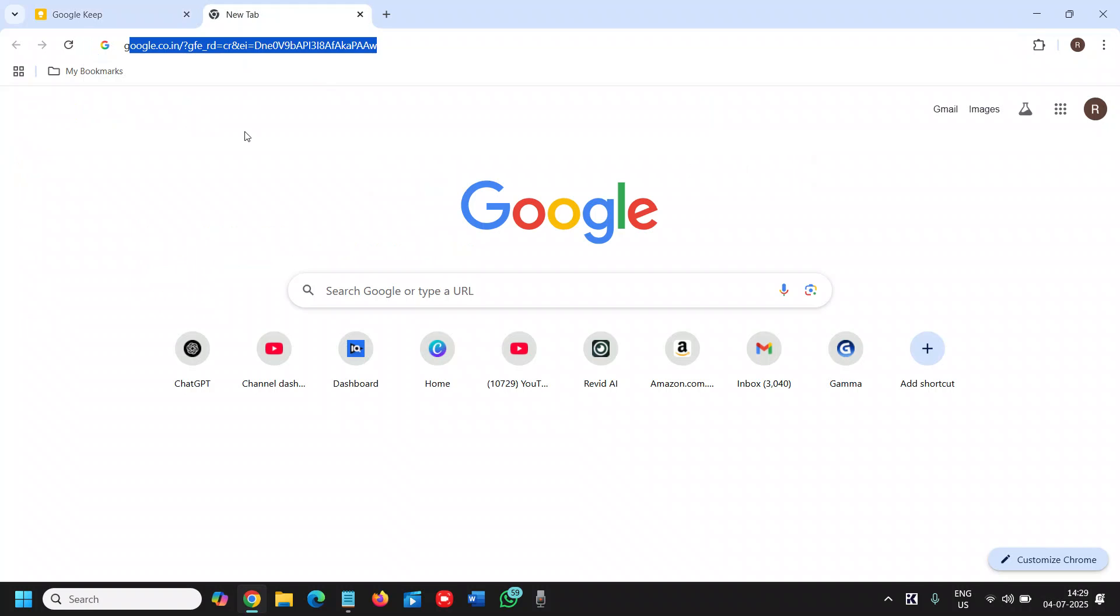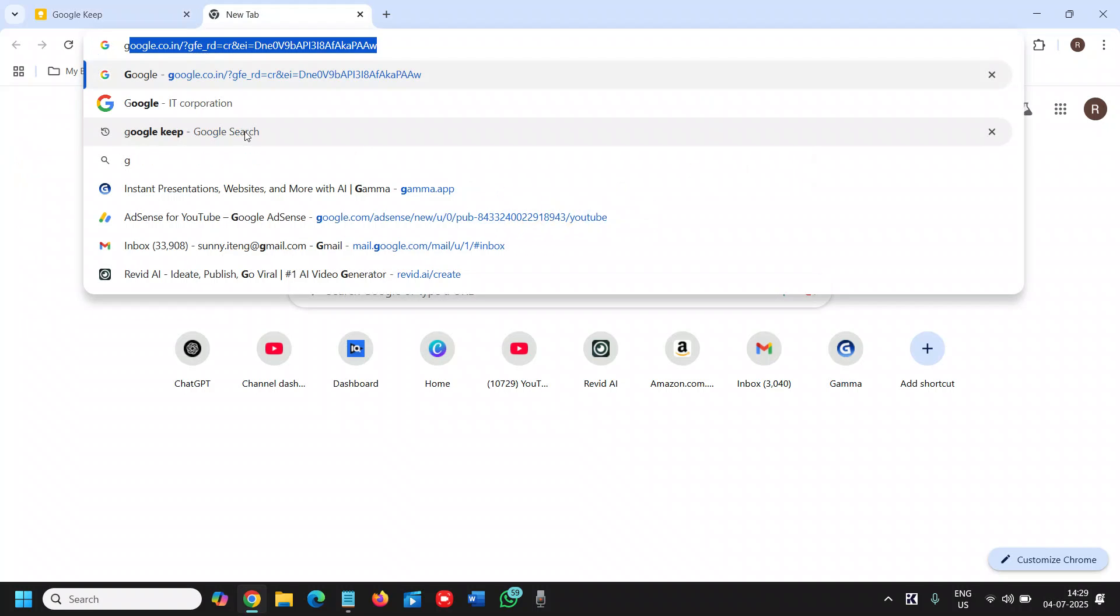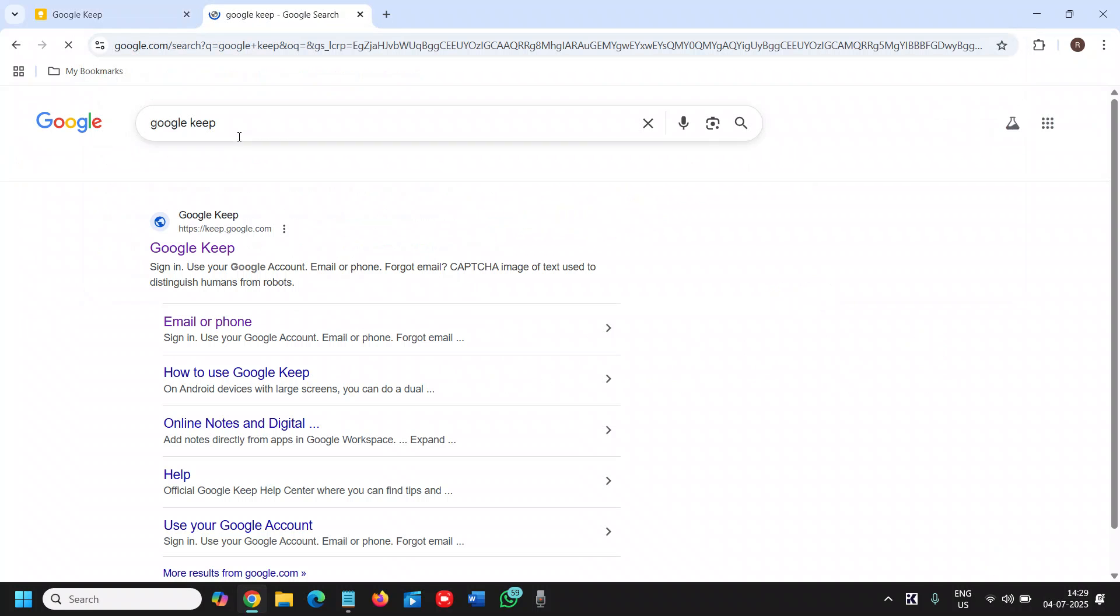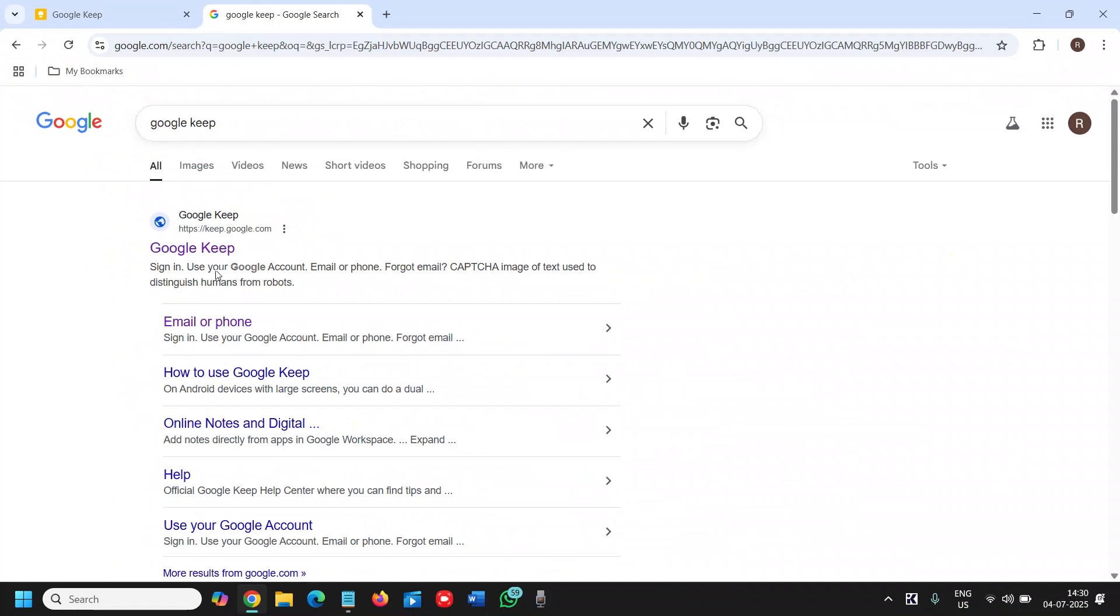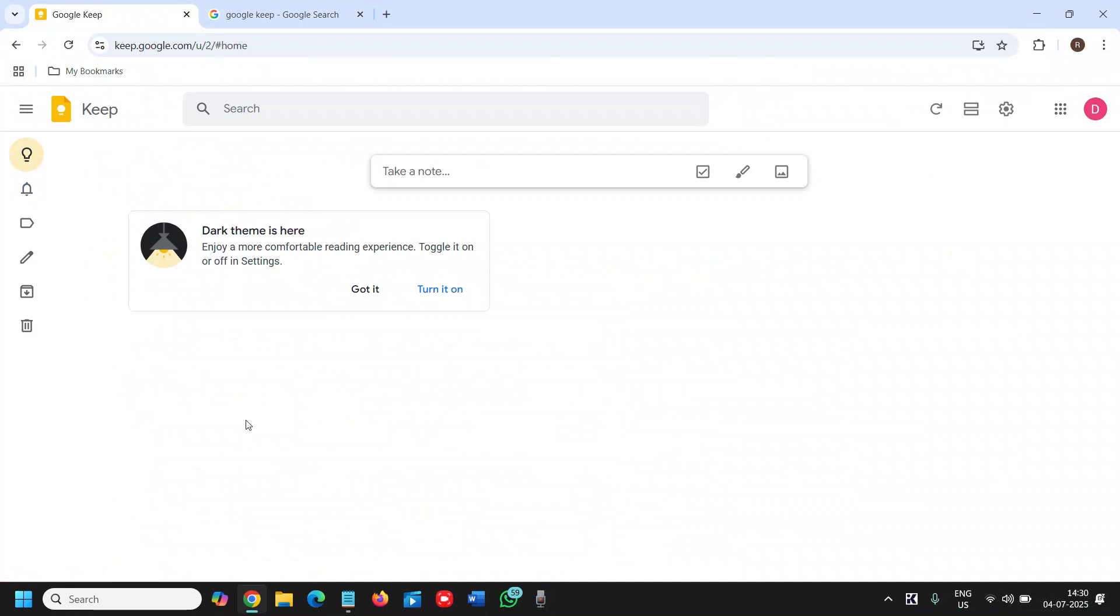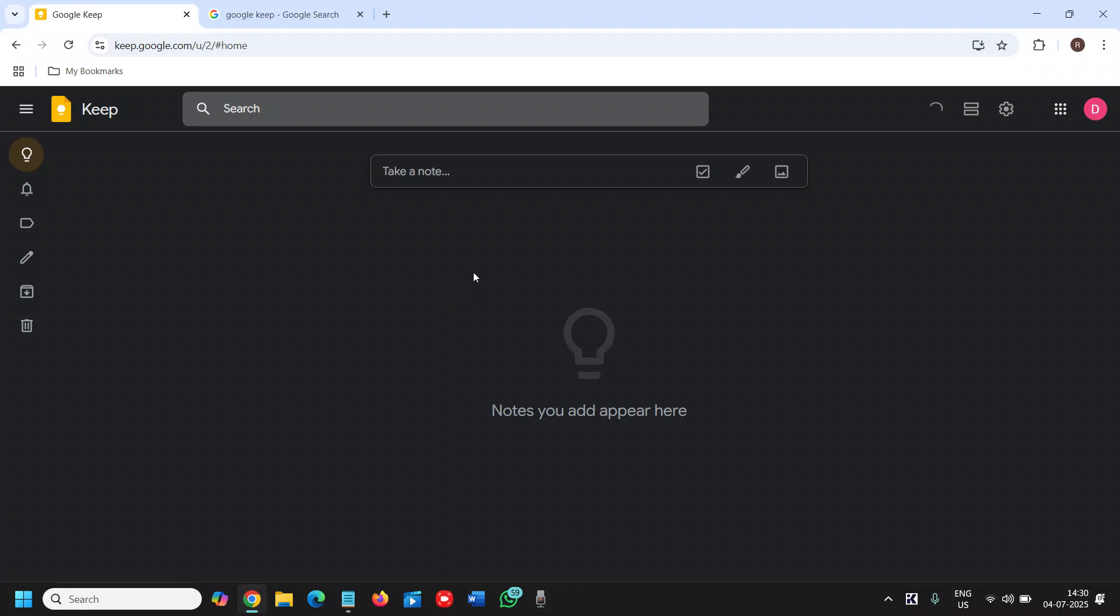Open the browser and type 'Google Keep,' and the very first result will be keep.google.com. Once you click on that and sign in, it will look like this. You can turn on the dark theme or change the theme as well.